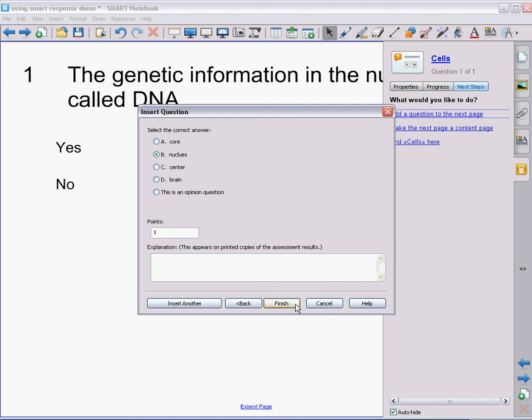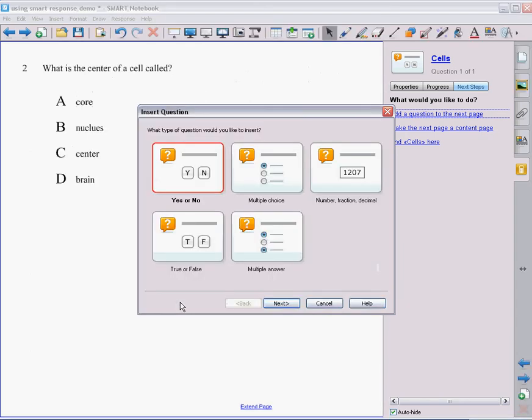But to make things go a little quicker, if I know that I'm going to be adding more and more questions, instead of clicking finish, I can insert another and go ahead and insert my next question without having to go back to the document and then back to adding a question on the side. And you can see it's already inserted my next question on the next page. It's already appeared, but now I have already the option to add my next question.